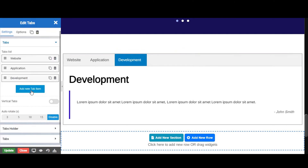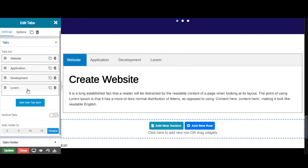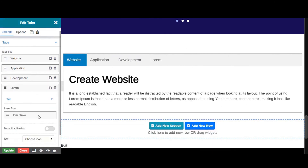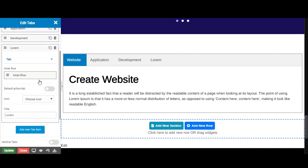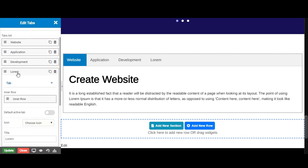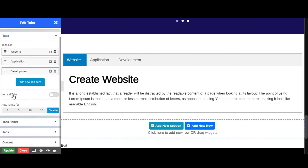We can also add new tabs by clicking on the Add New Tabs item. From here you can also enable vertical tab.